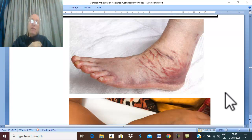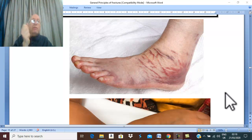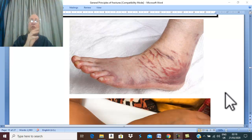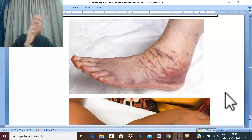If there is a fracture and you ask the patient to move the part, the patient will say: 'I can't, I can't move the part.'